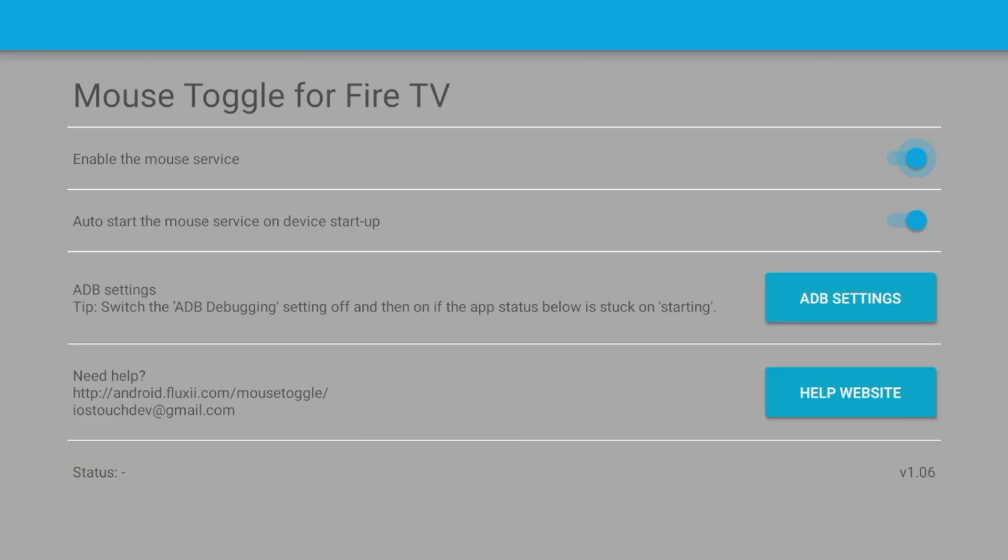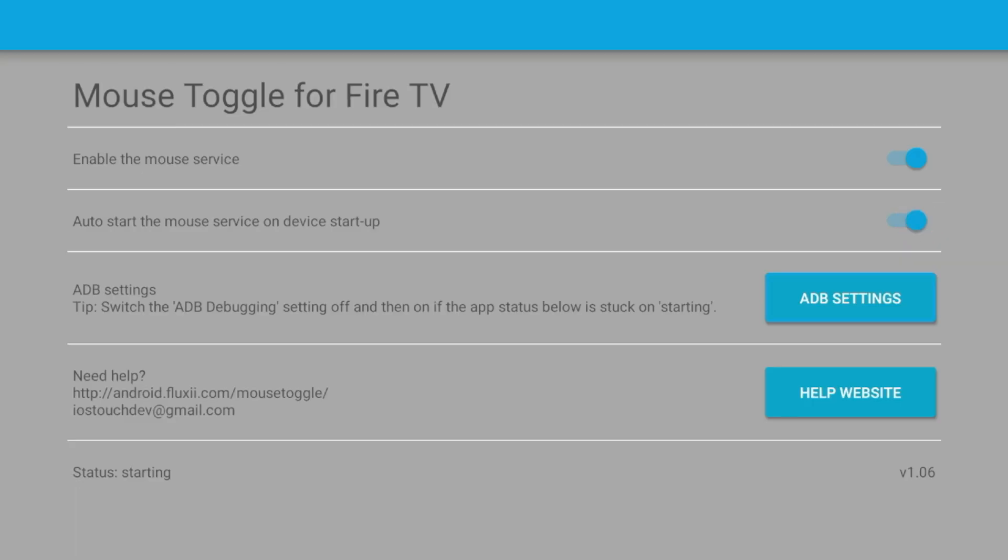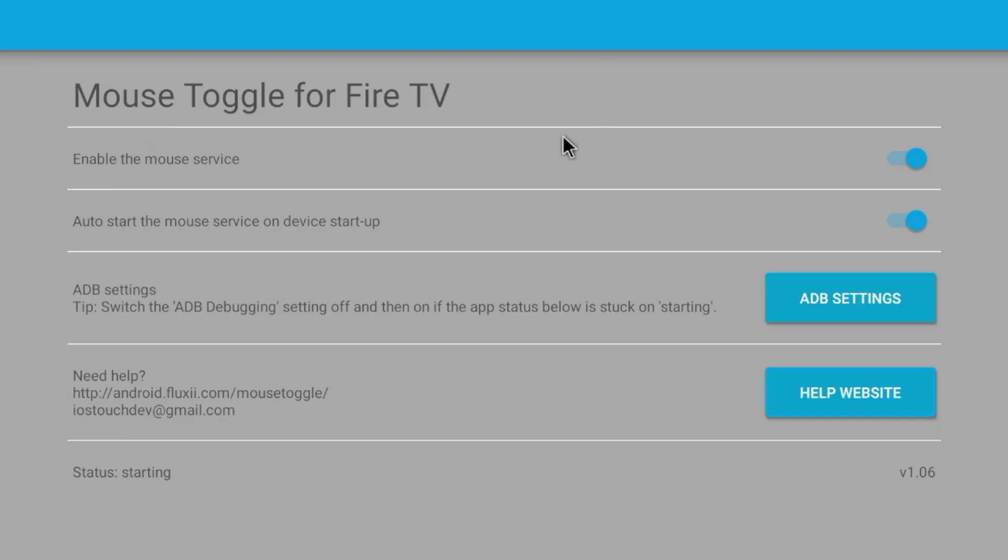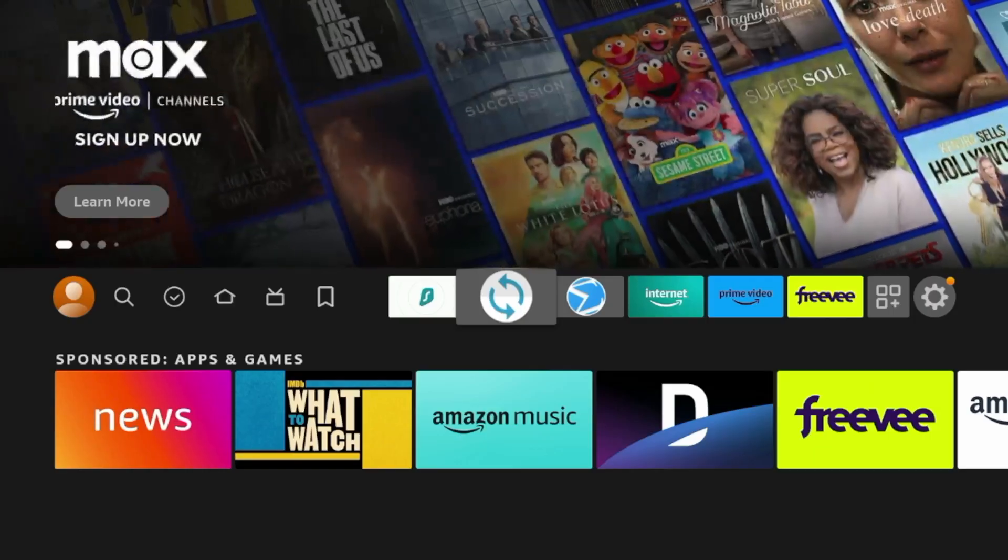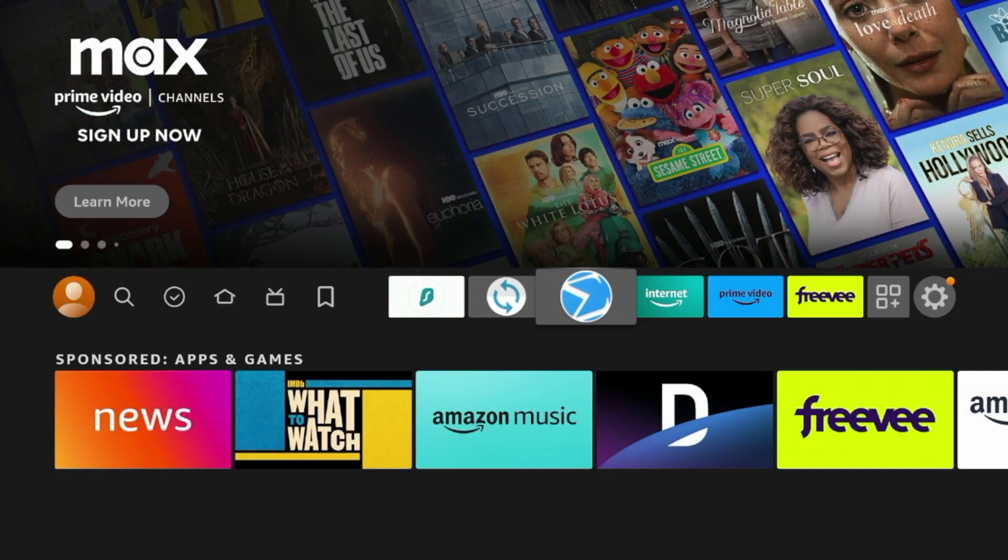Here it's important what we need to do: we need to double-click the Play and Pause button on our Fire Stick or Fire TV remote. I'm gonna do that here. Now once I have double-clicked the Play, Pause button on my remote, you should now see a Mouse Toggle here working on your Fire Stick.